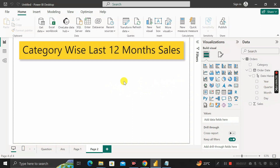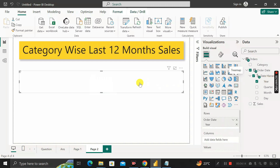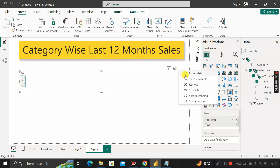Let's see how many years of data this contains. For that, let me select a matrix visual and pass the year value inside it. It contains 2016, 2017, 2018, and 2019 data — so four years of data are available.